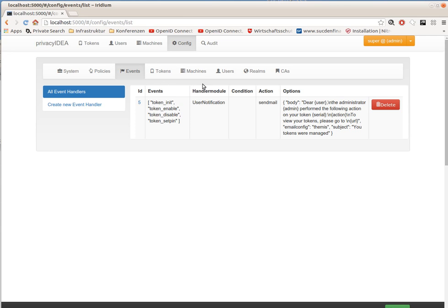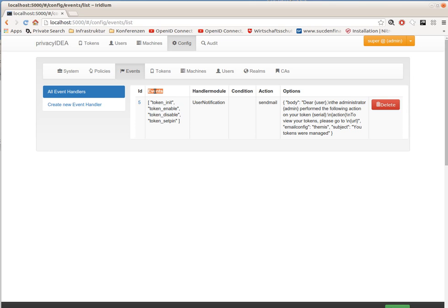This is achieved by event handler modules. Each API request represents an event.